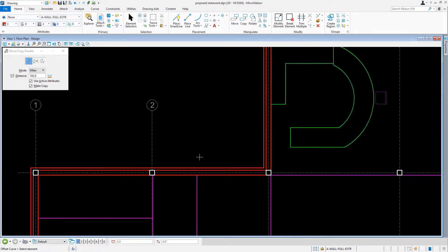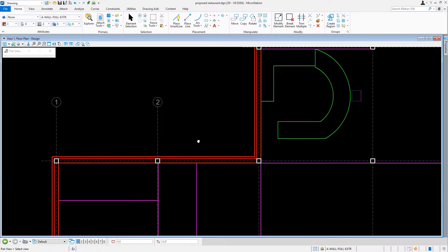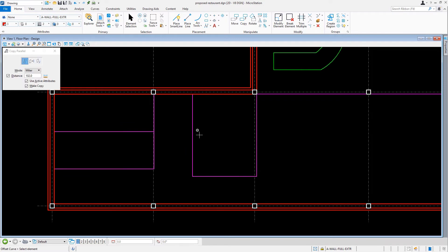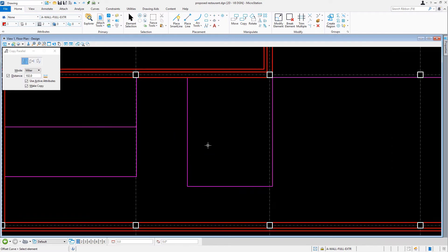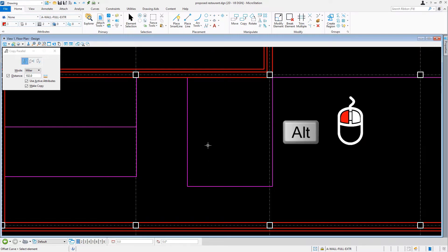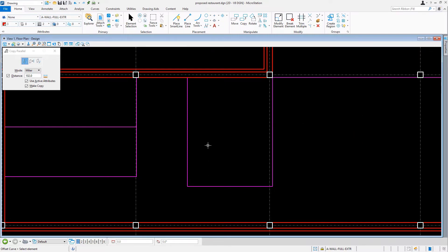With the exterior wall now complete, we will turn our focus inward to offset the interior walls. Since there are existing interior walls, we can simply match the properties to set the active level. The quickest and most effective way to match properties of an existing element is to hover the cursor over an existing element, hold down the Alt key on the keyboard, and then issue a data point.